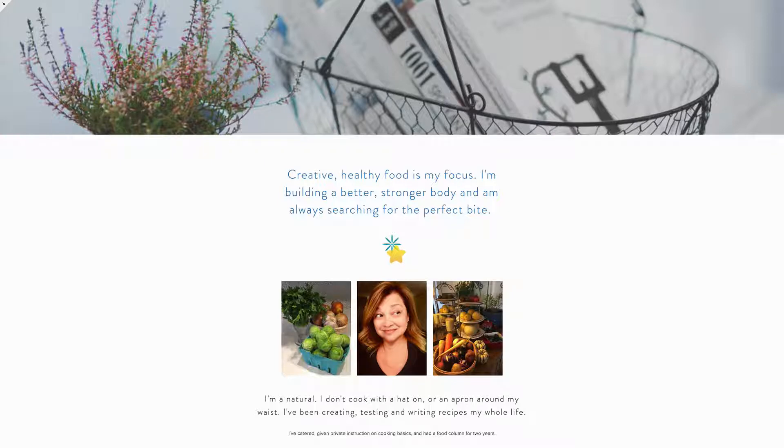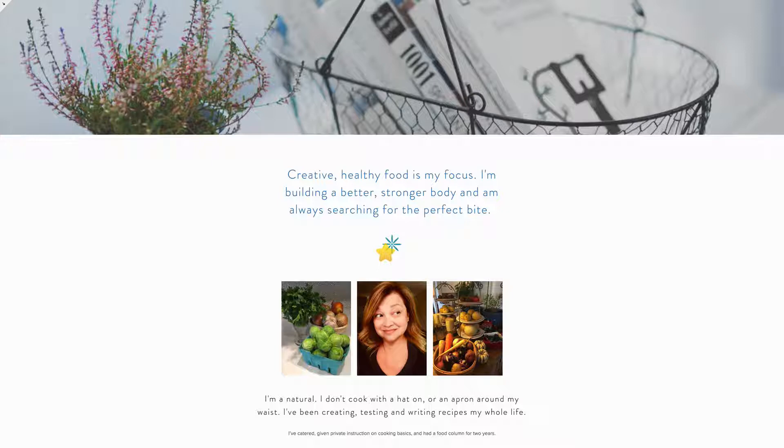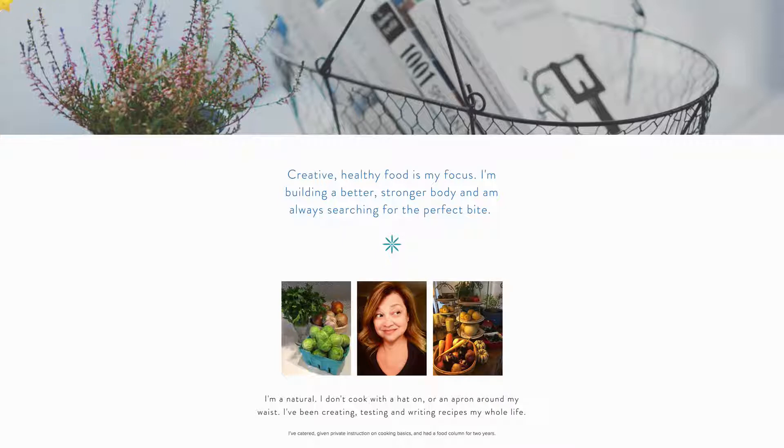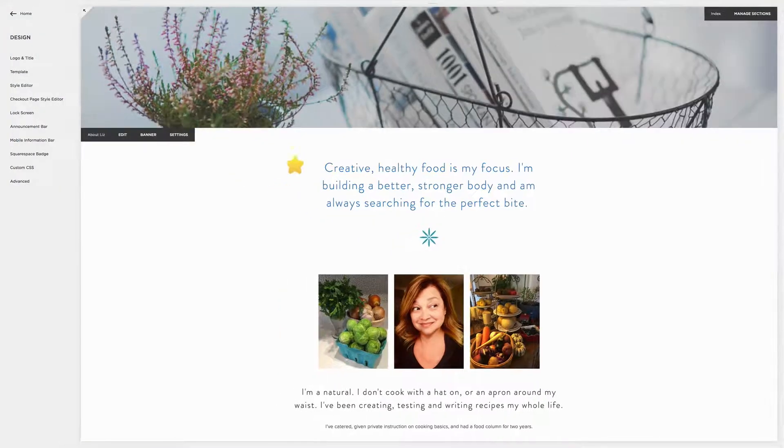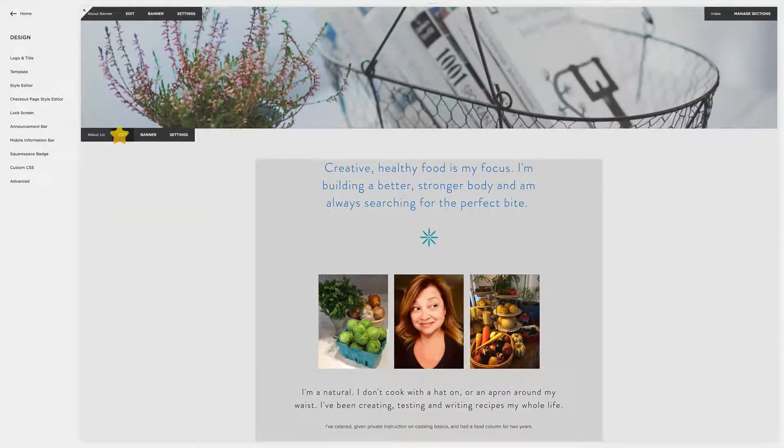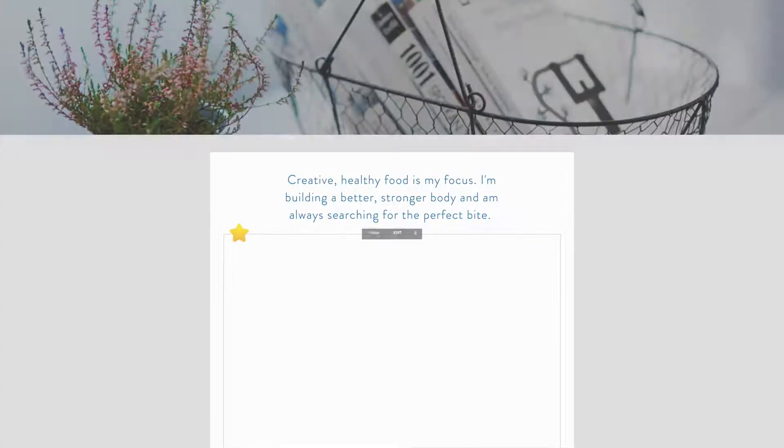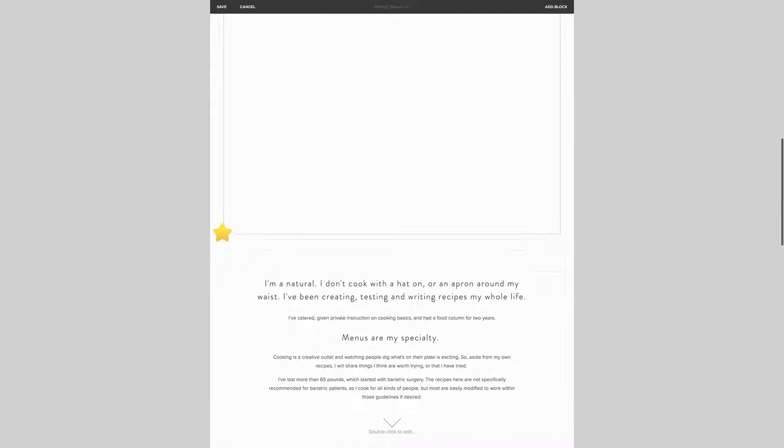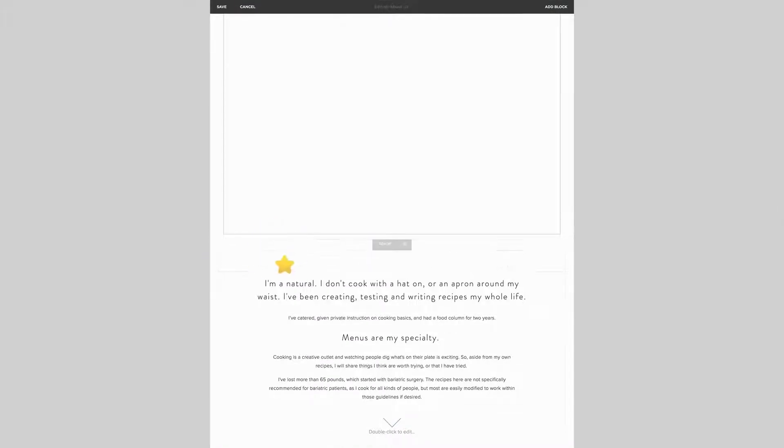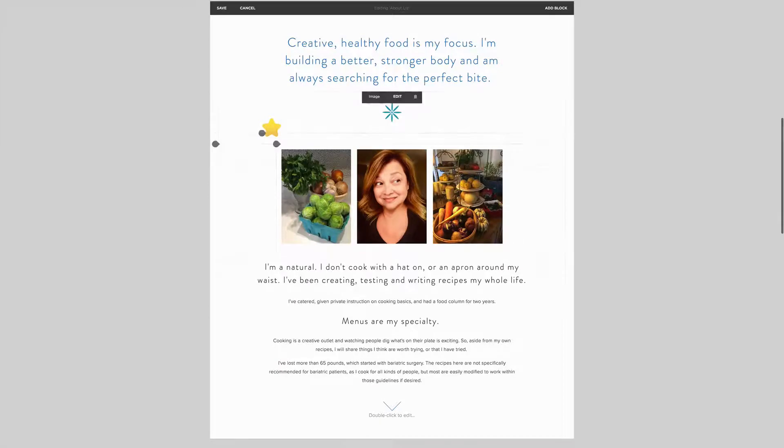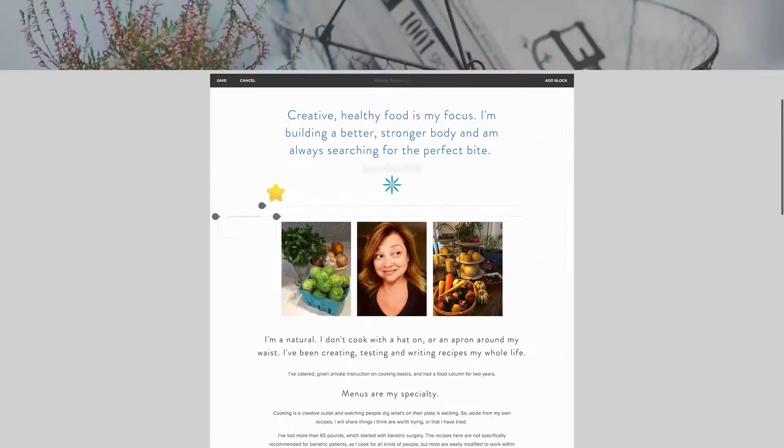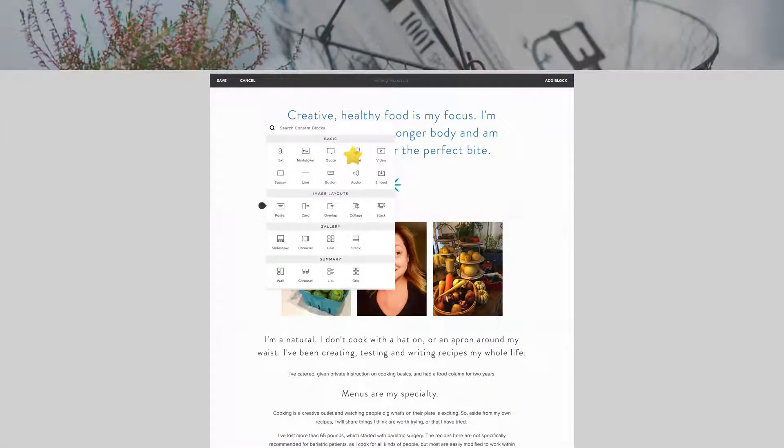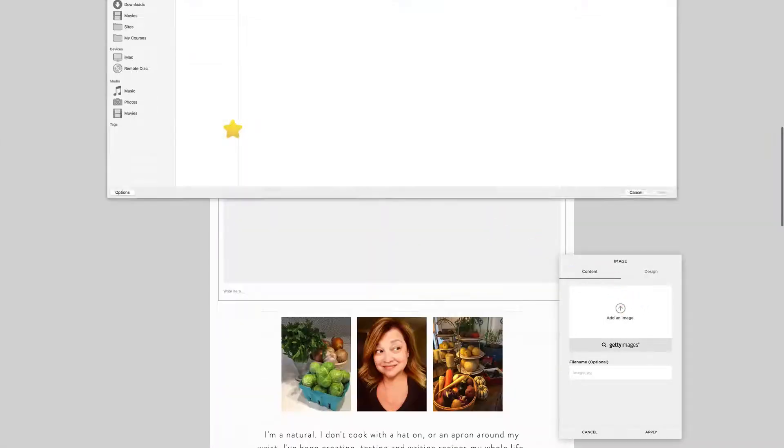Now one thing you can do is insert these icons at a larger size, 1500 pixels would be great, and then just use spacers. So let's just do that for a moment for demonstration purposes.